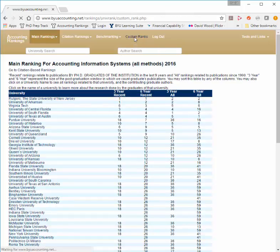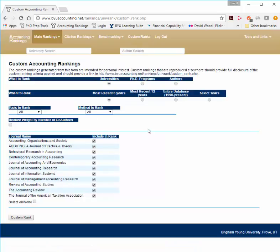With Custom Ranks, once you're logged in, you can go in and create your own rankings, selecting different journals you want to include, time windows you want to include, and whether you want to create university, PhD, or author rankings.